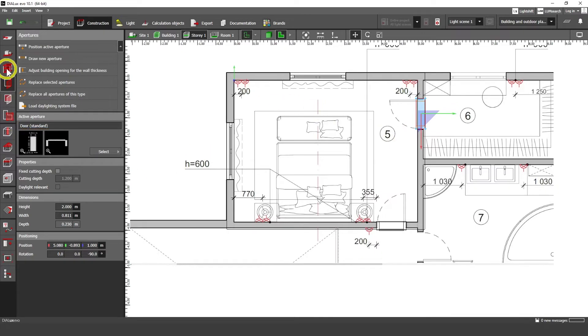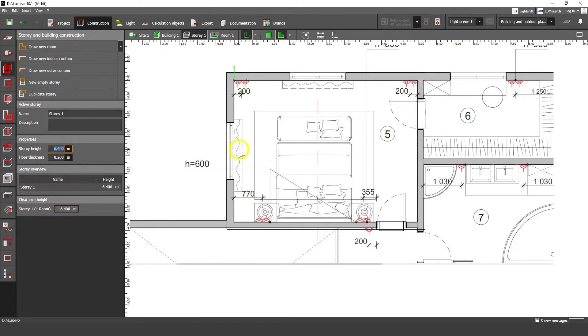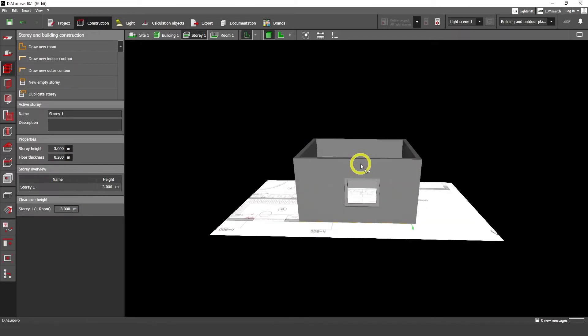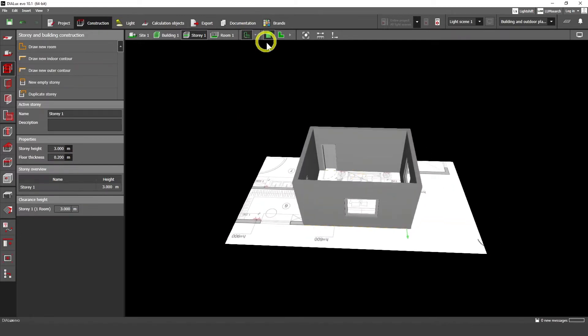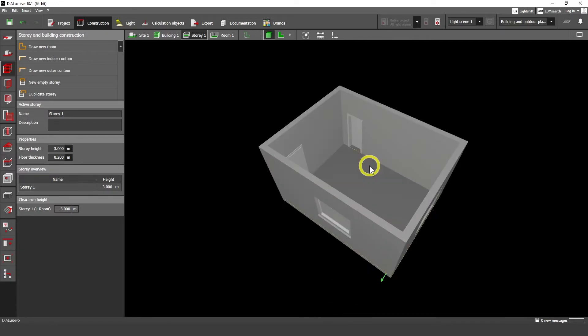Finally, if you go to story and building construction you have some story height. Let's put here three meters. So we have three meter height of our ceiling. And if you go to this 3D rendering view you can see our room.